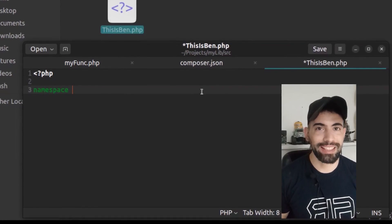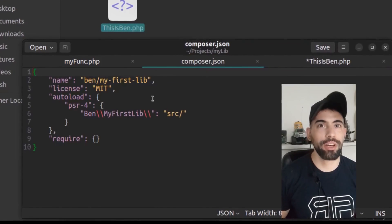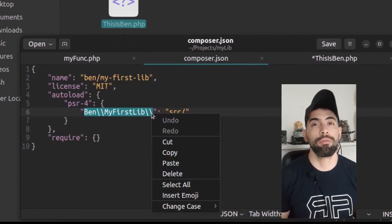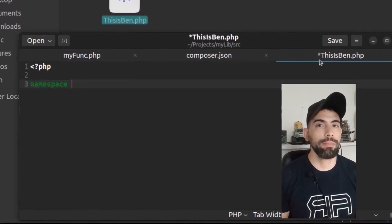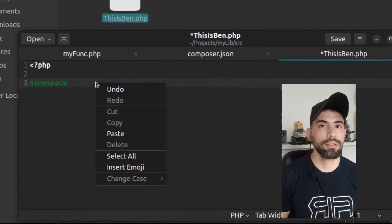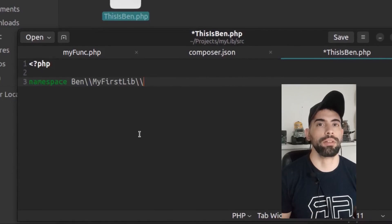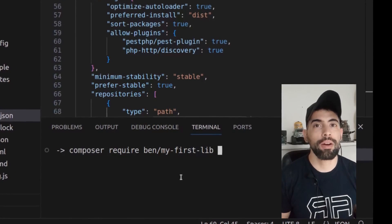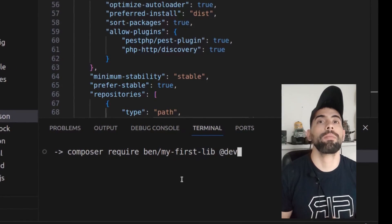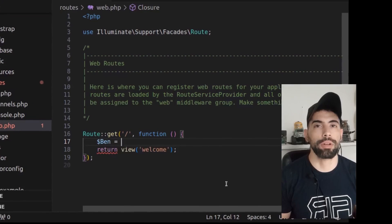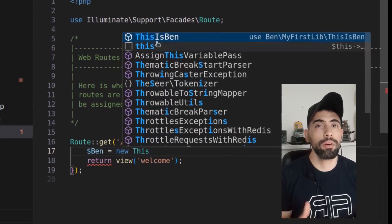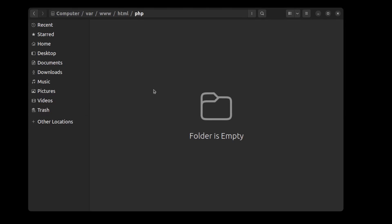Hey everyone, this is Ben. In this video I'll show you how to create a PHP library for Laravel projects or any PHP project using Composer, and how to install it locally. In the next video I'll show you how to publish it on packages.org, but this video is only about local development.